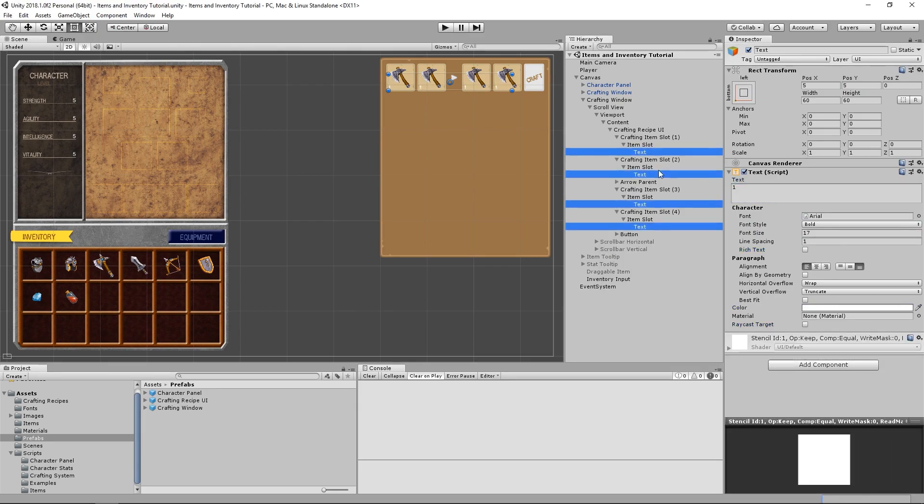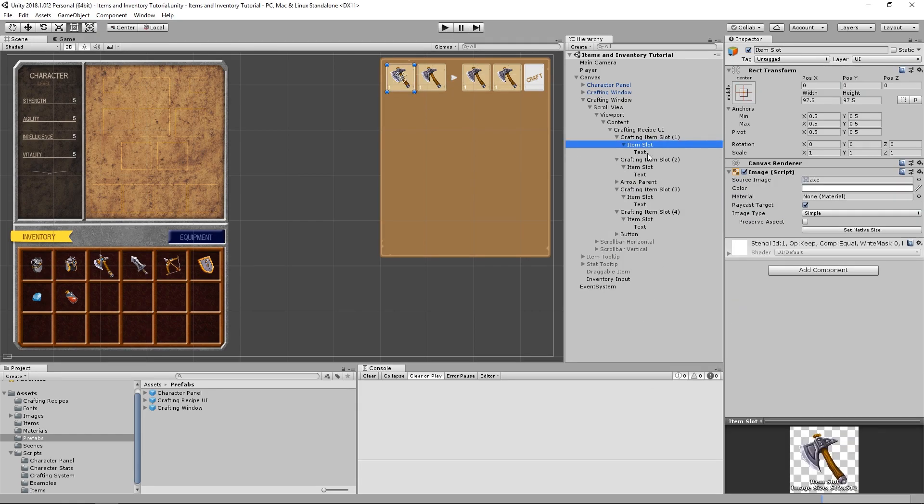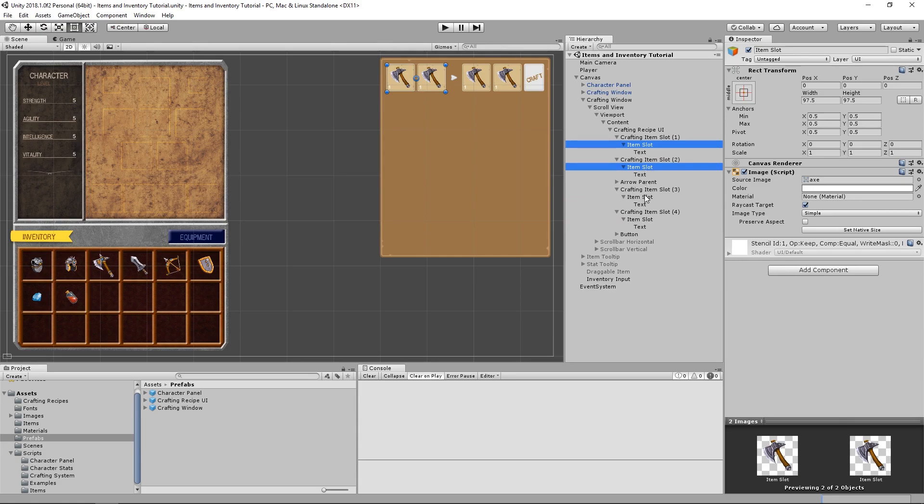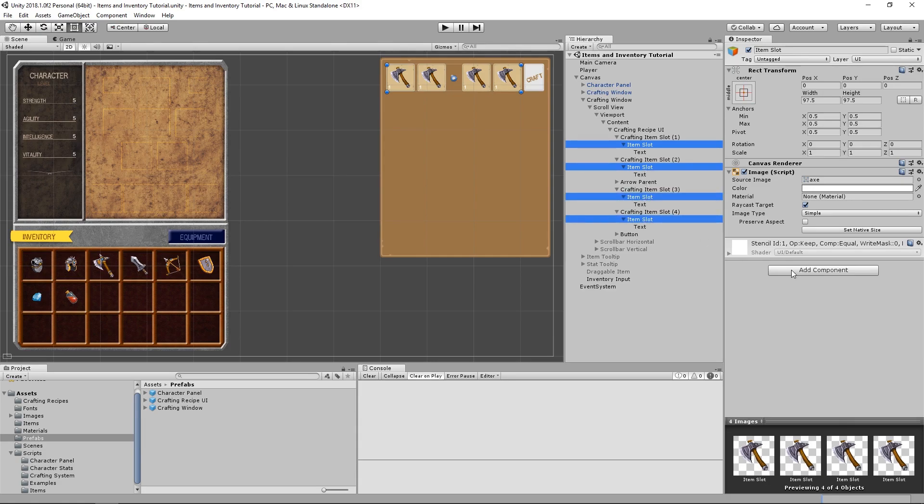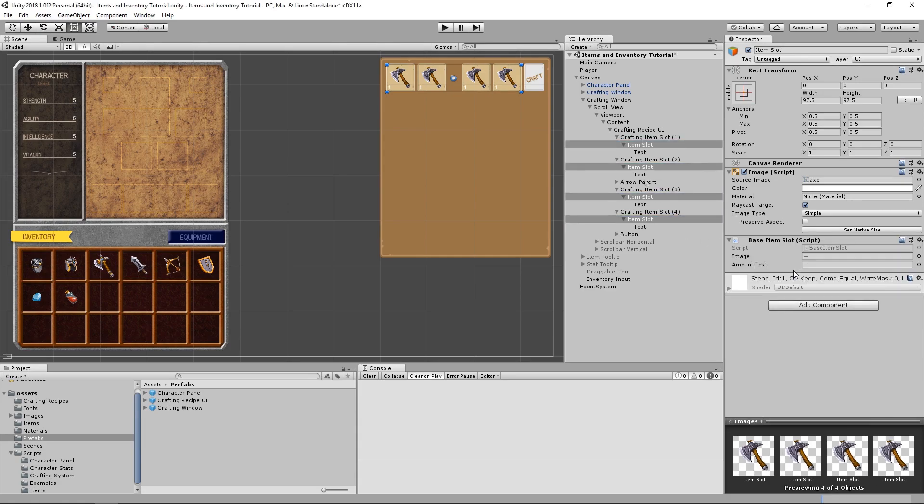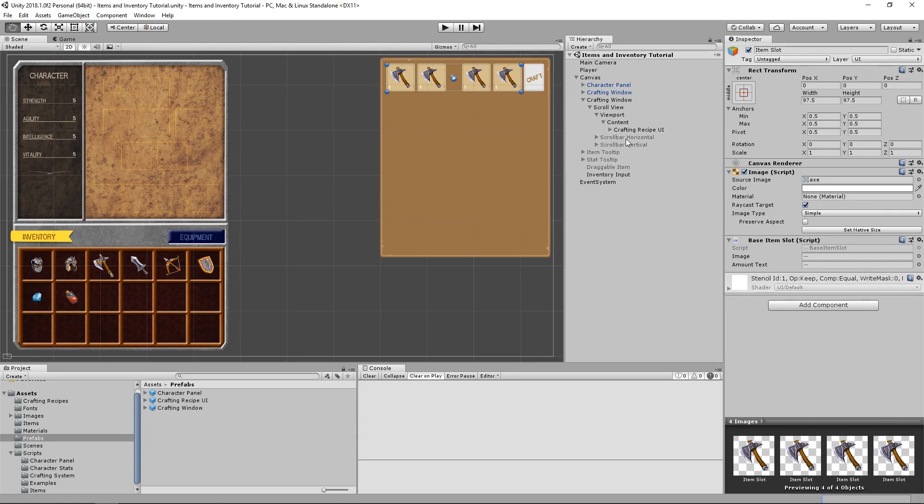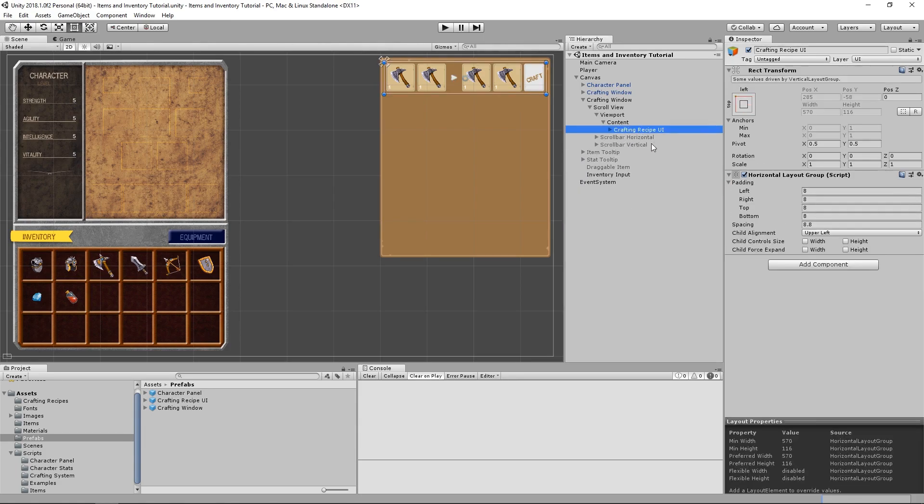After we're done with that, we need to select our item slots once again, and add the base item slot script to them. We only need to do this once for one of our crafting recipe UIs.